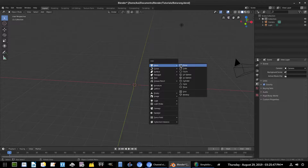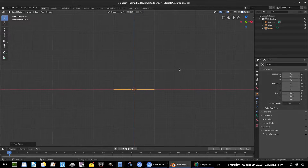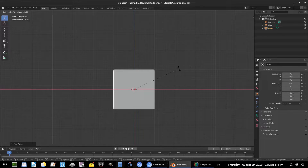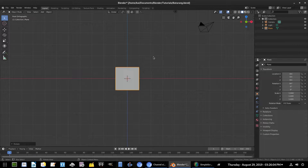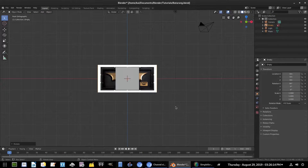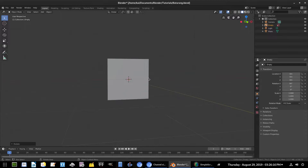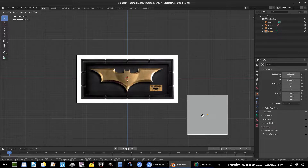I'm going to Shift+A to add in a plane, hit 1 on the numpad to go into front facing view, and then hit RX 90. I want to use this plane to model the batarang, but I want a reference image to pull from. I found a nice image of a batarang on the internet, so I'll hit Shift+A to add in an image background and load that up — now we have this nice background image of a batarang, which I believe I got from GameStop's website.